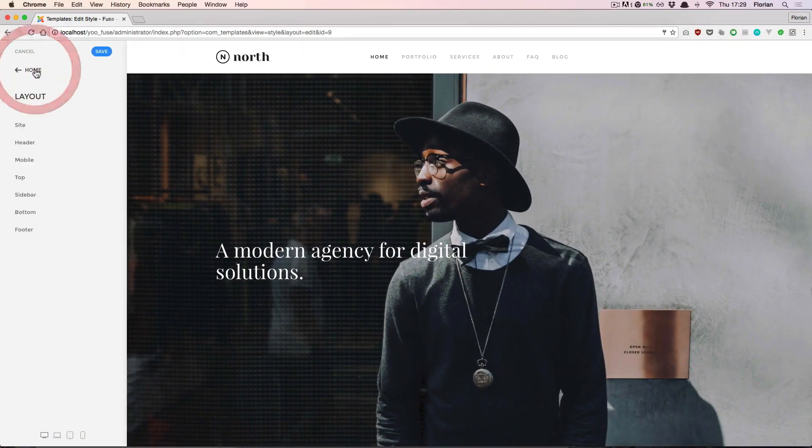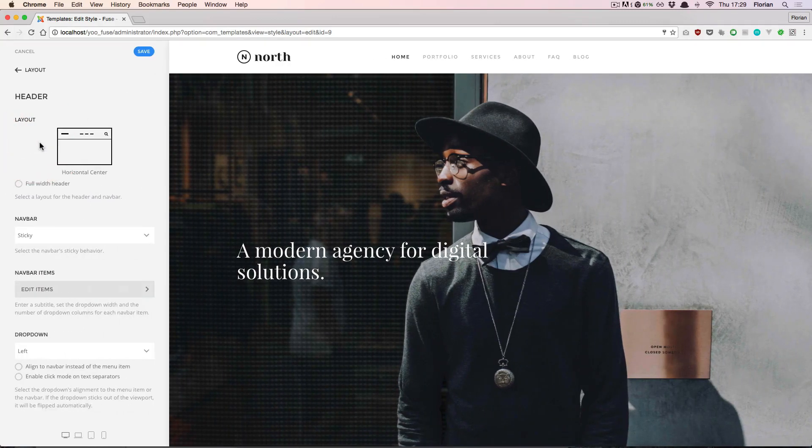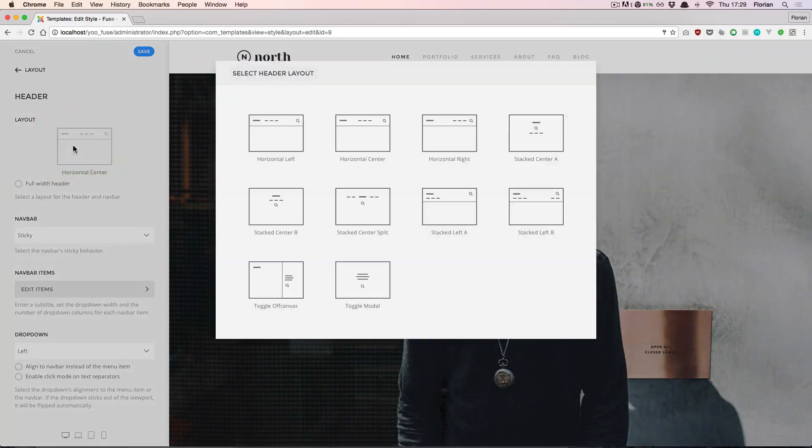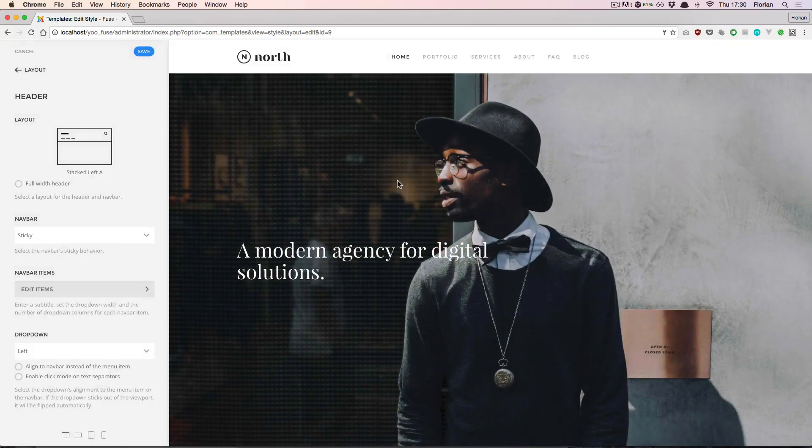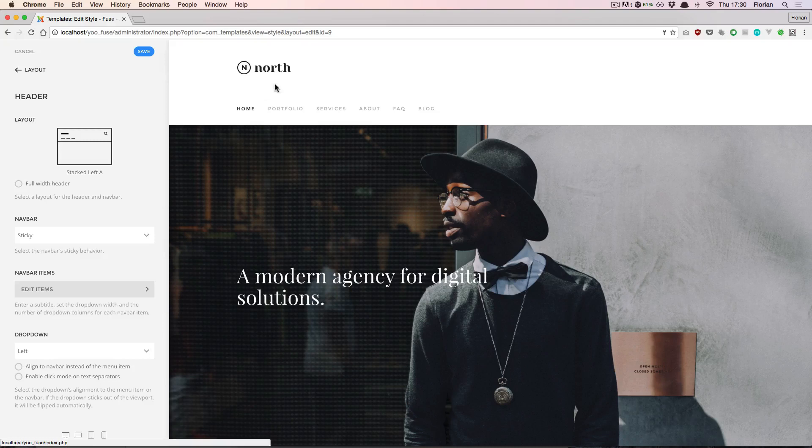In the next subsections of the layout settings we have header settings. For example, we can pick a new layout for the header. There are several header layouts available. Let's go for this one and we see that our header updates to the new layout.